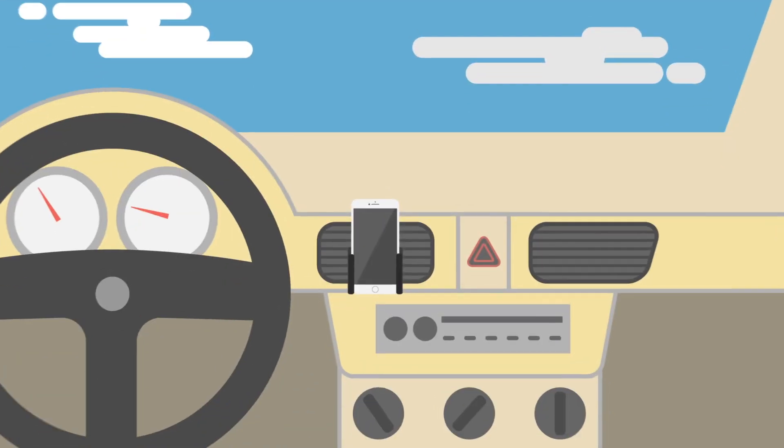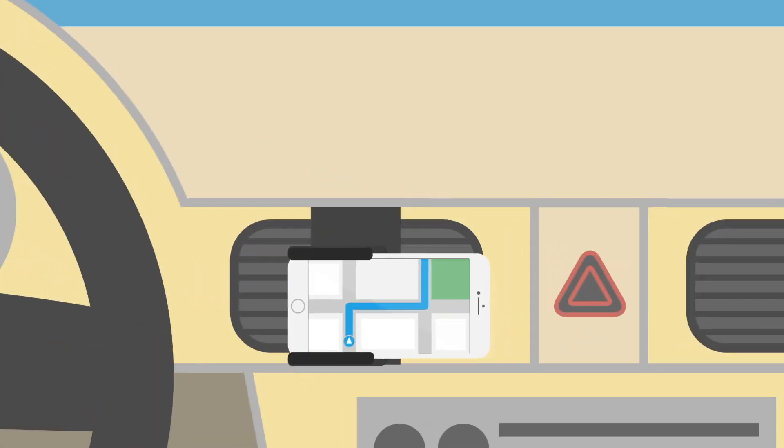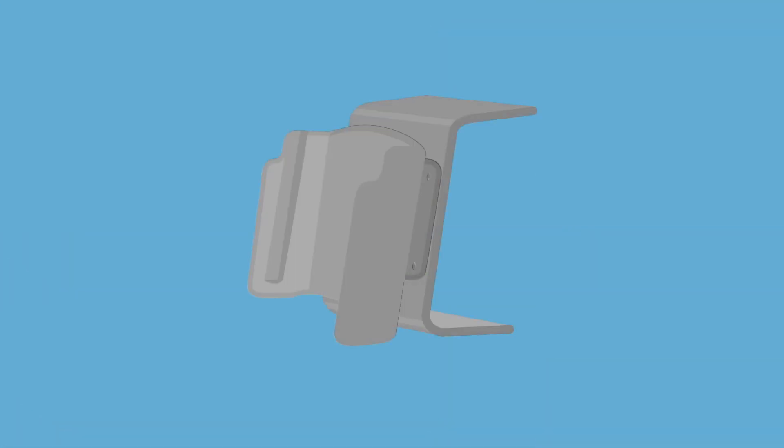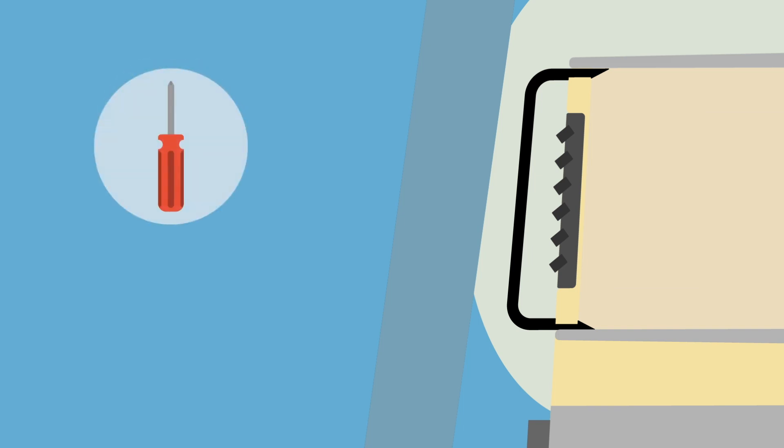Brodit makes it easier and safer to use navigation and touch screens with its two-part solution that is custom to both the vehicle and device. The first part is a vehicle-specific pro-clip that clips into the seams in your dashboard for a secure hold and built-in look.